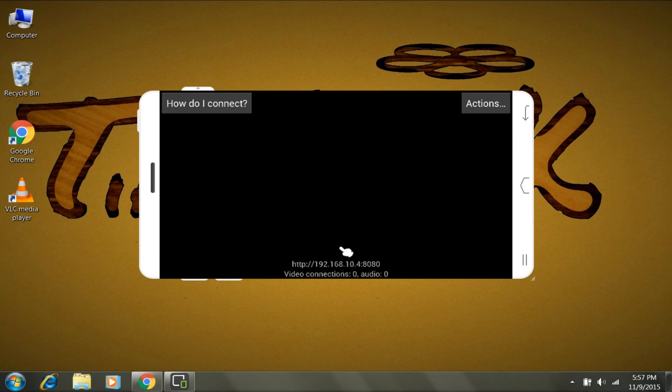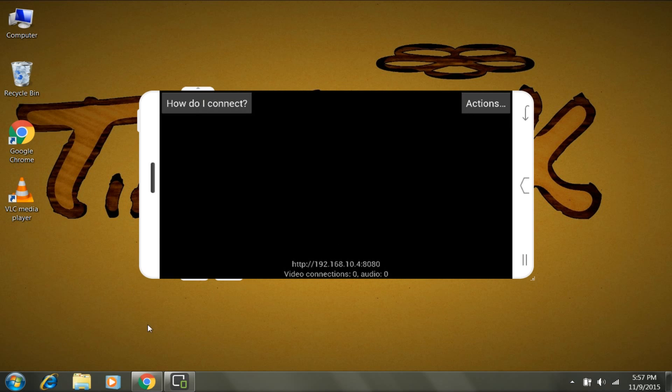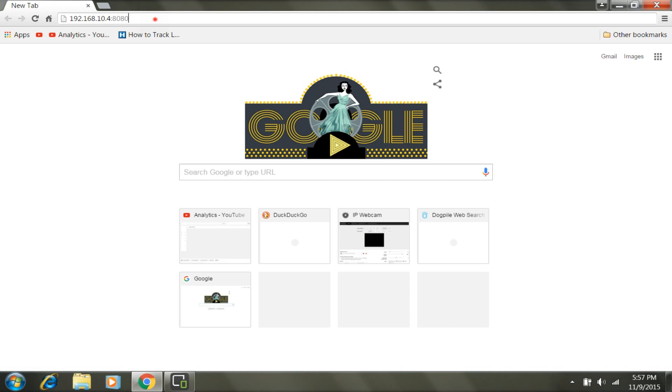Now, how can we get this video or camera screen on our PC or laptop? For that, you have to type this address in any browser. Type that address and click Enter, and you will get this page. Now click on Play Browser or anything you want that works perfectly for you.